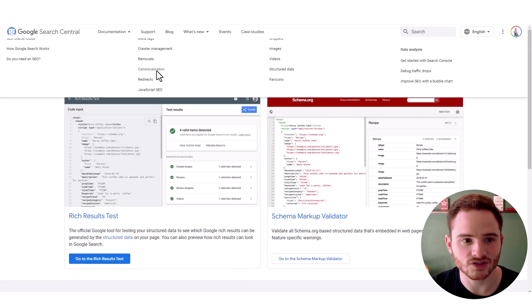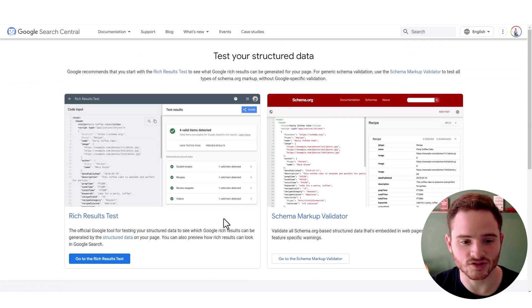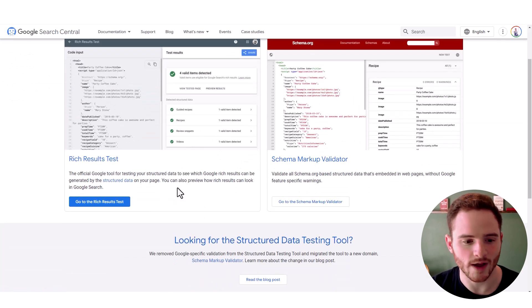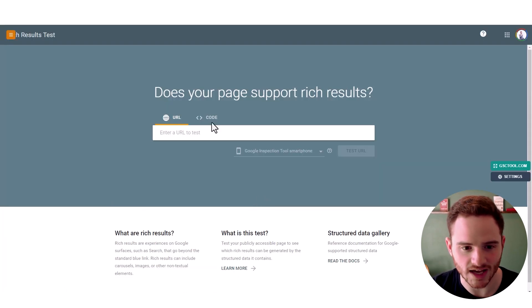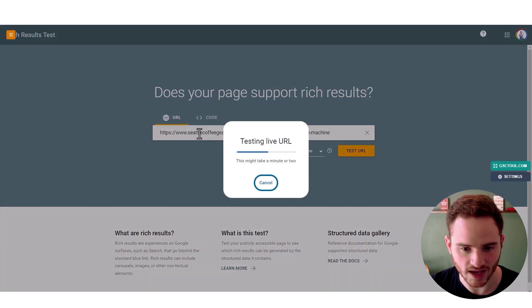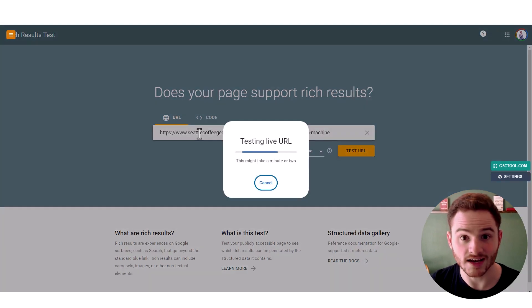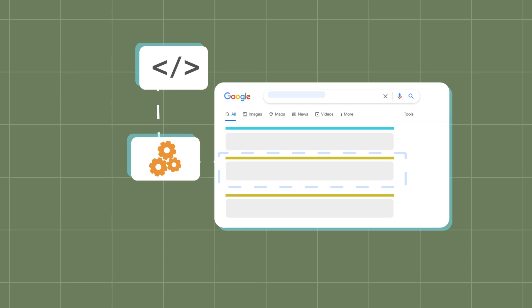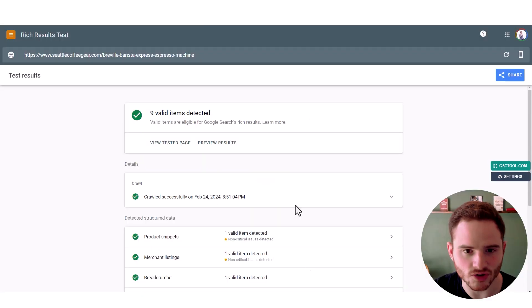So we can search structured data or schema tester on Google, see Google's own website, go to the rich results test and just drop your URL in here and it will show you what your schema is or the lack of it.